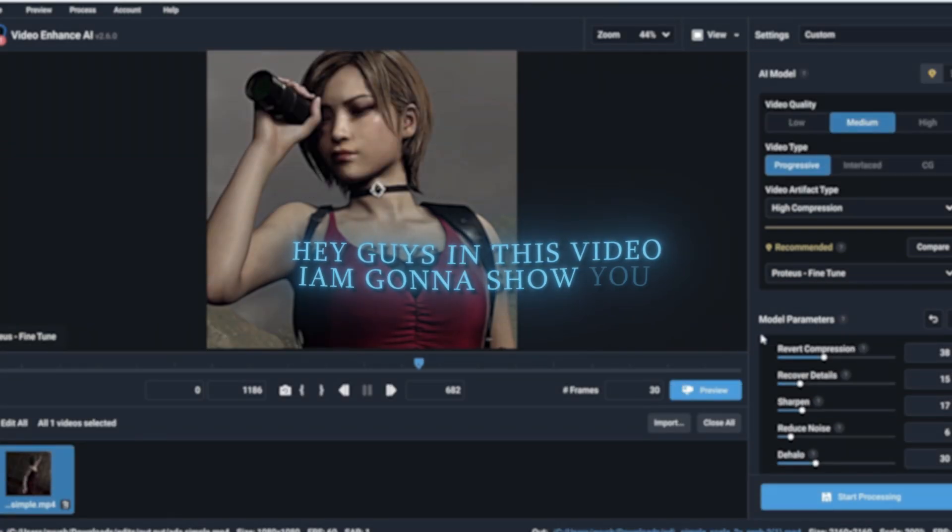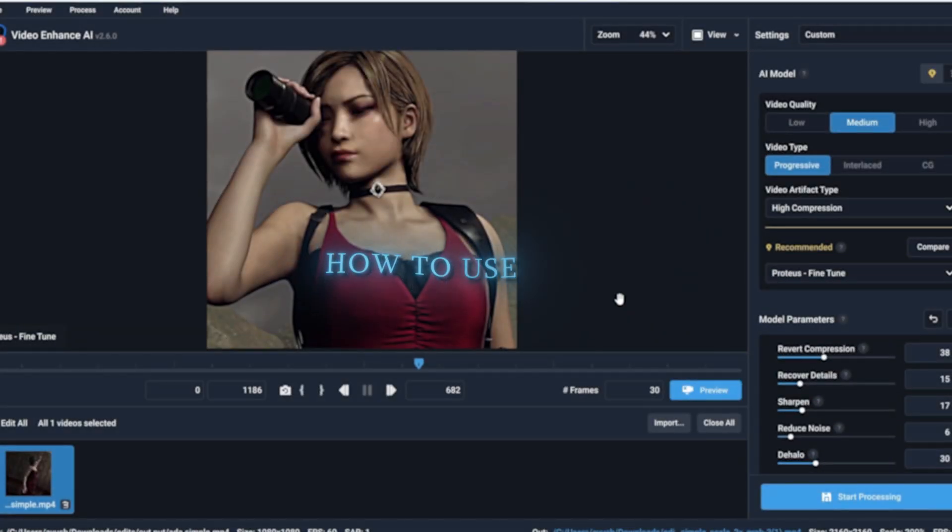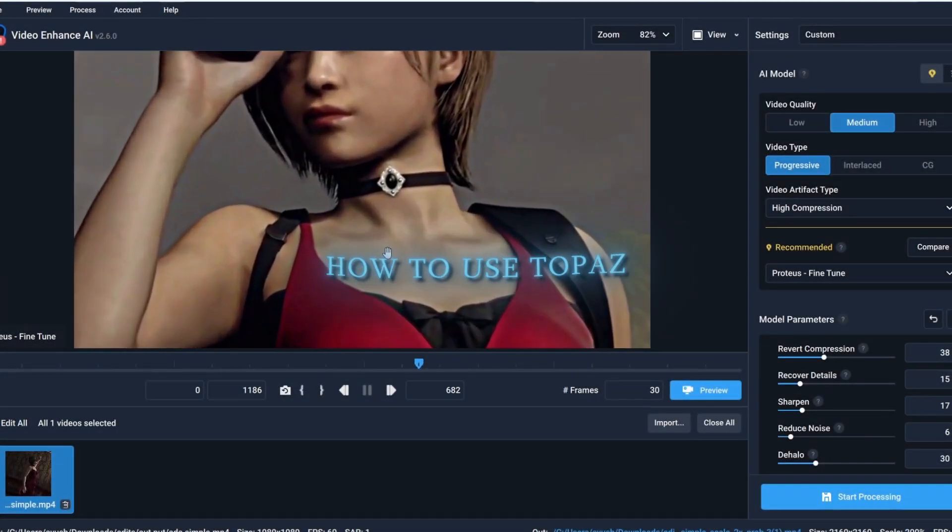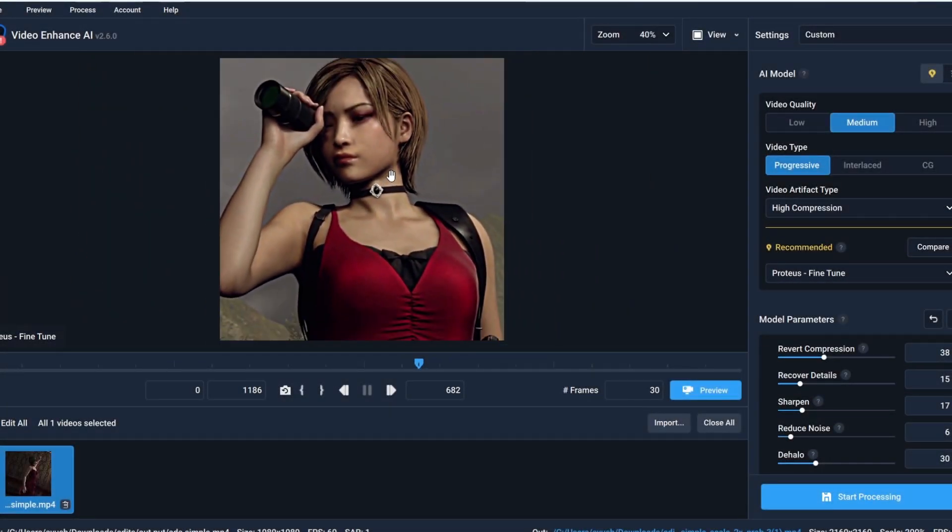Hey guys, in this video I'm gonna show you how to use Topaz properly cause I'm tired of seeing you guys ruining your edits.